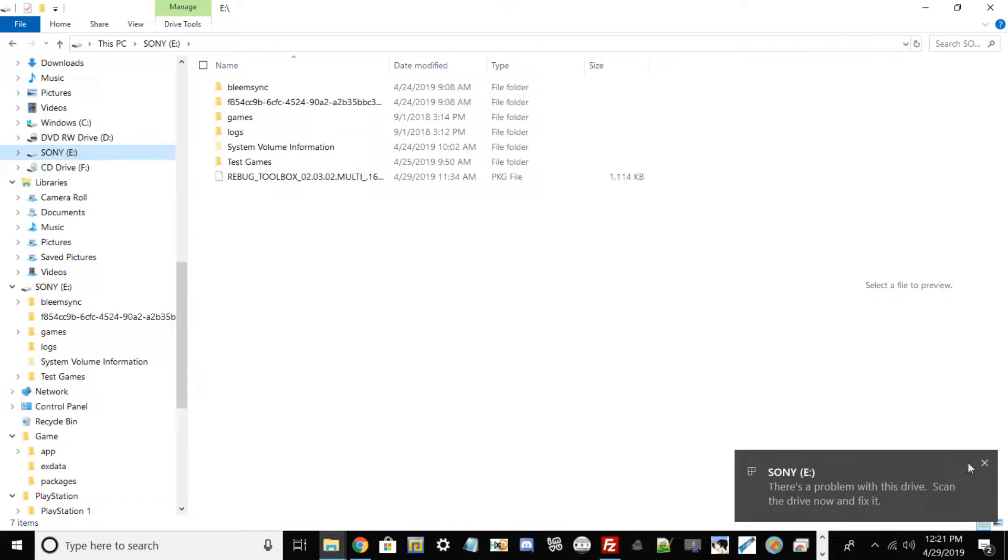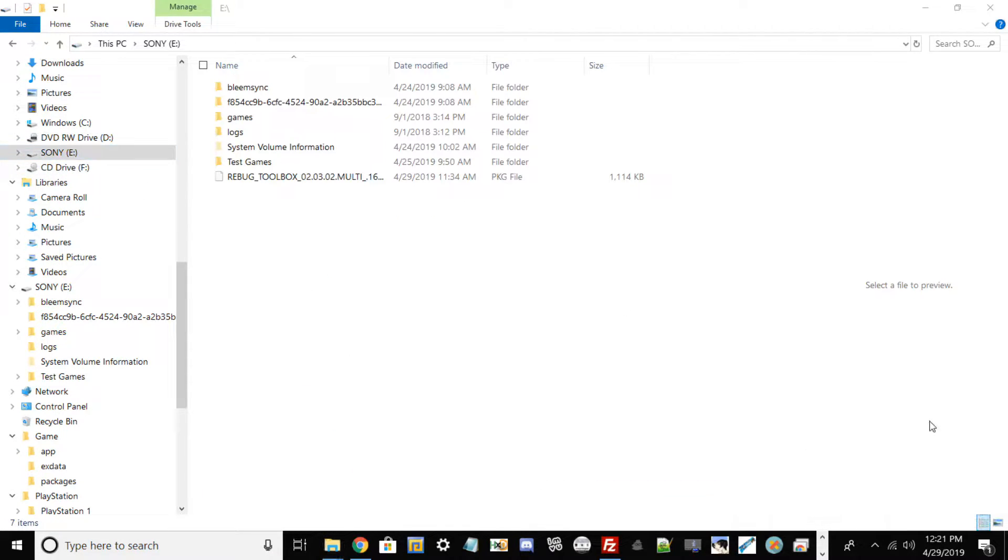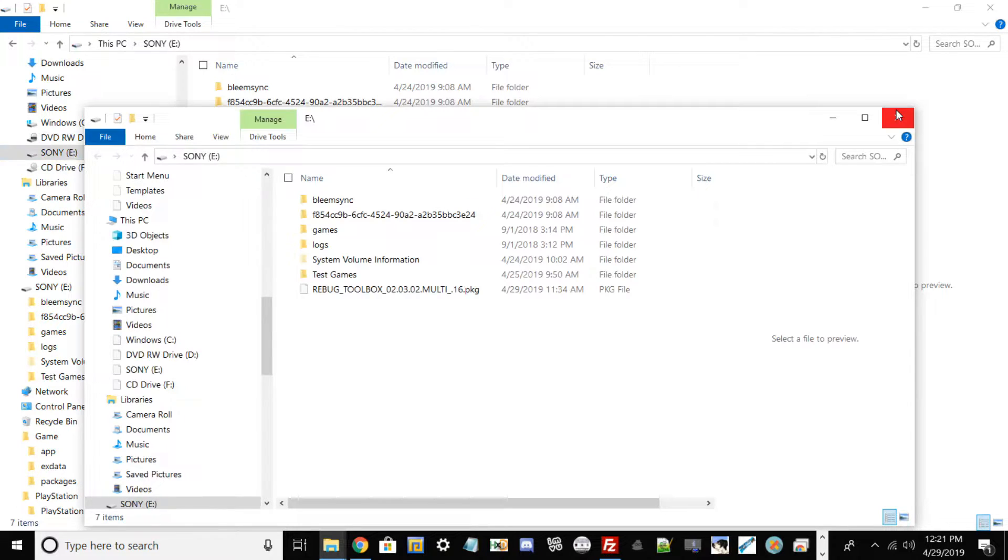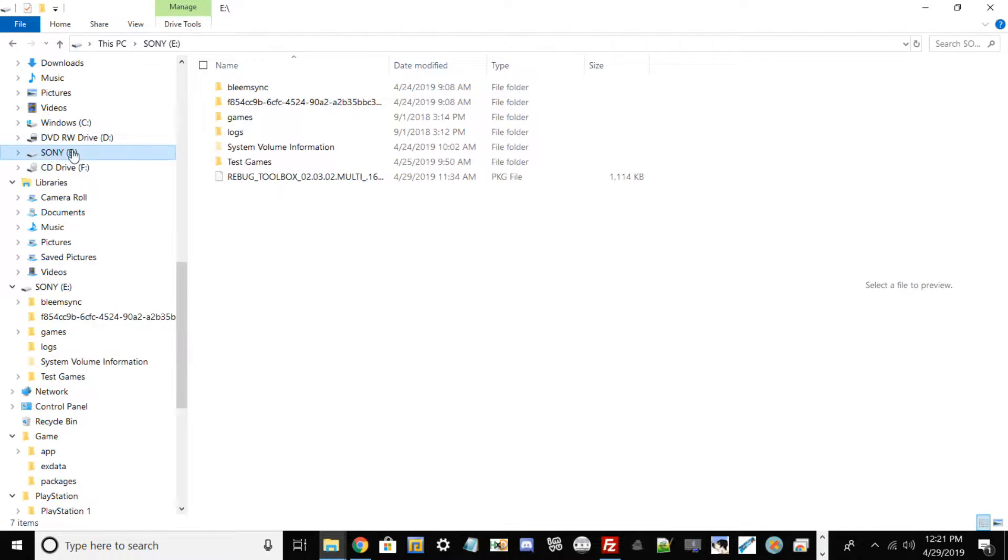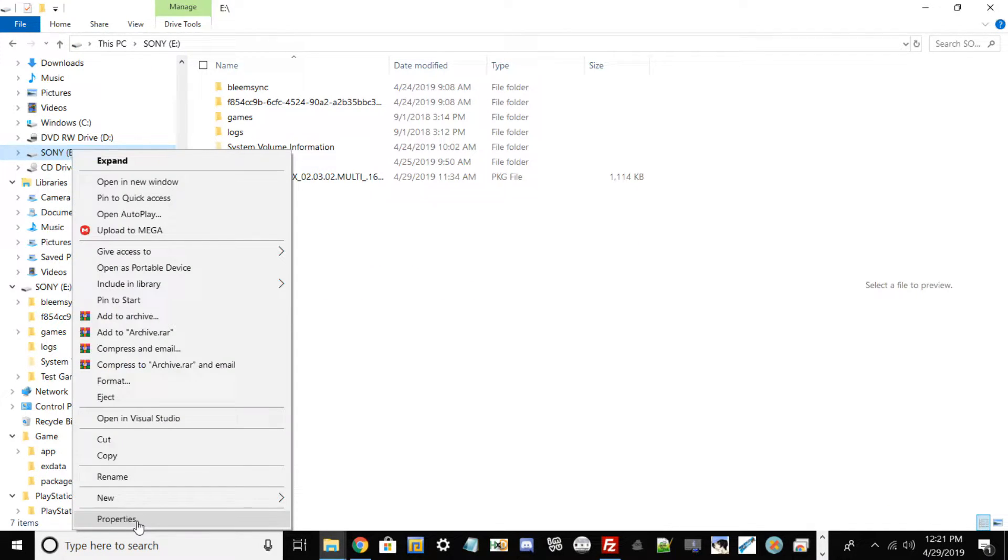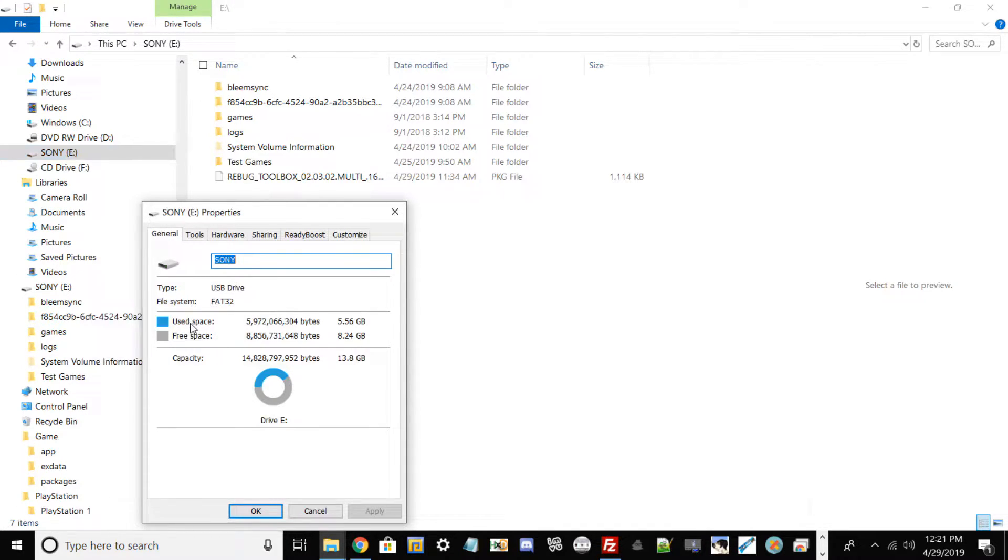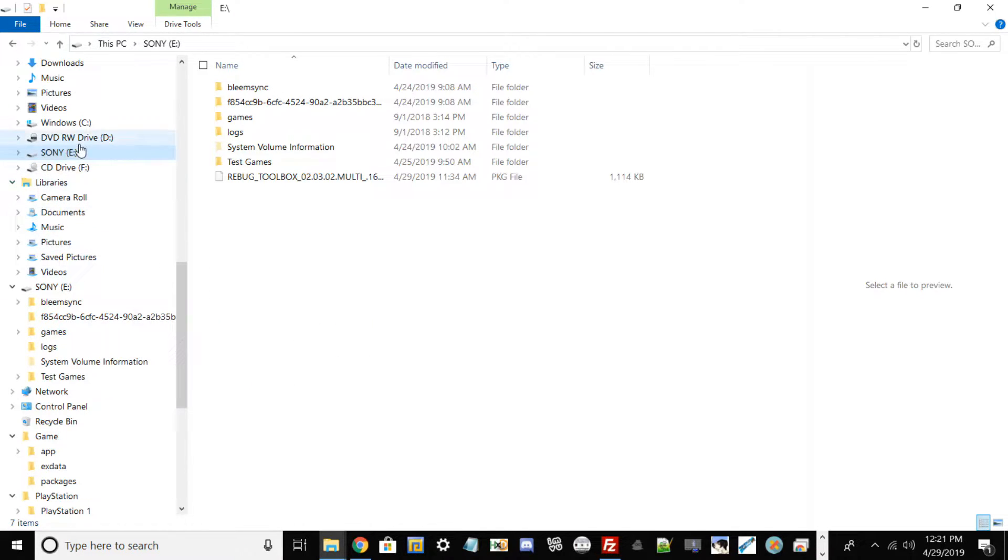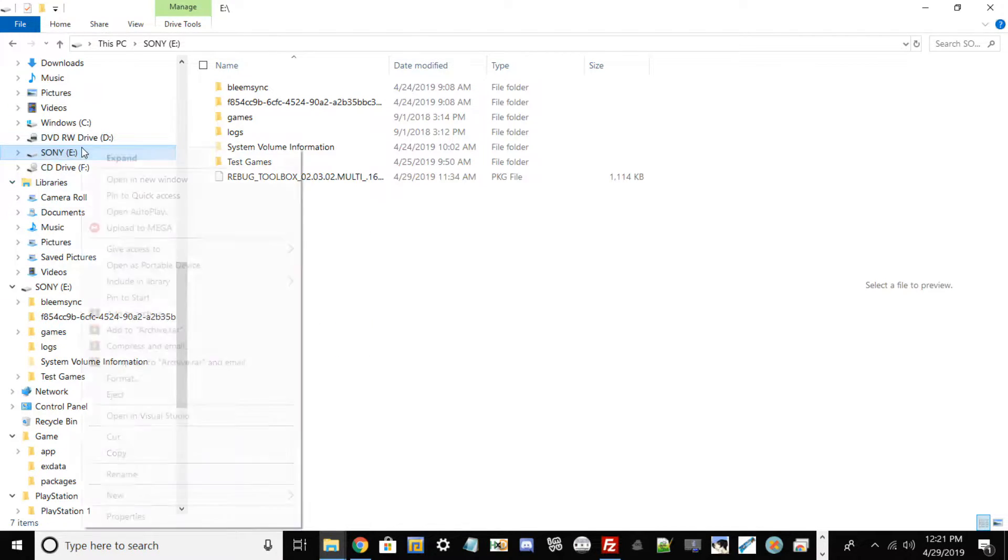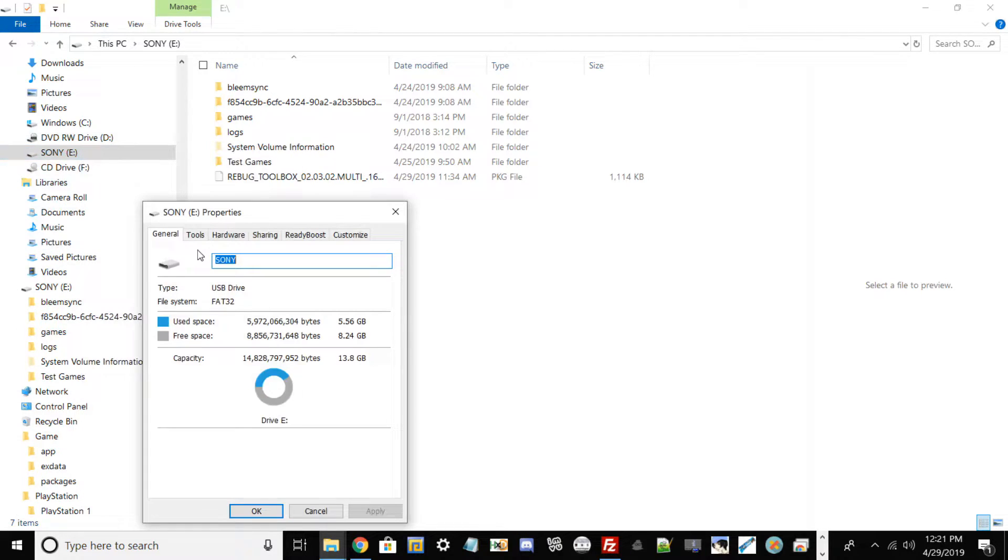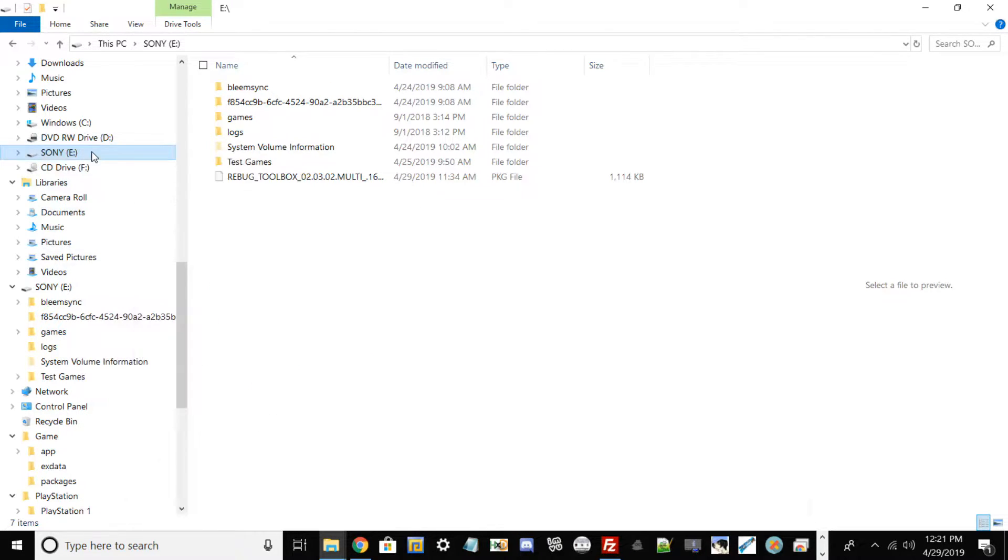And then what you want to do now guys is go ahead and right click over your USB drive, go to Properties, and then see if your USB drive is stated to be on FAT32. If your thing is not on FAT32, don't worry, I'm going to show you guys how to change it right now. What you want to do is go ahead and right click over your USB drive, go to Format.